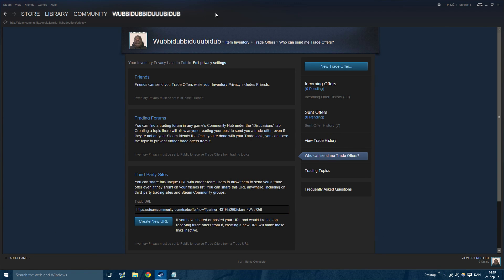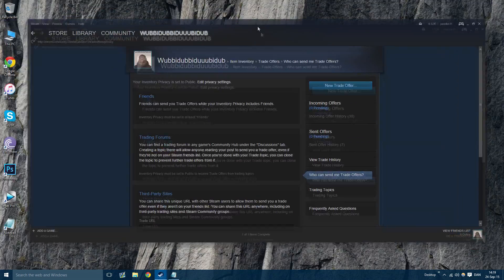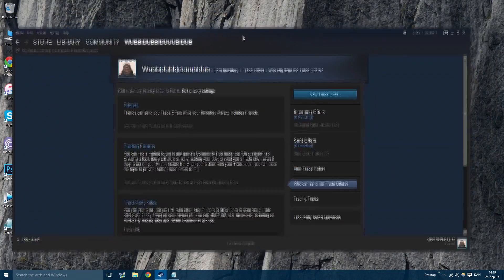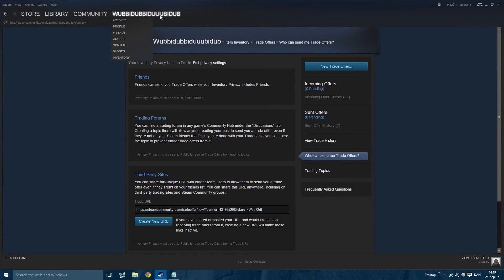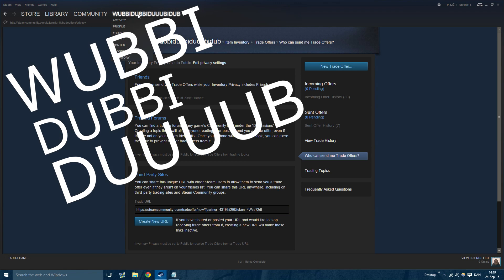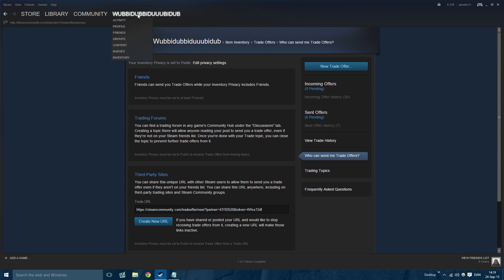To get your Steam trade offer link, you're going to go to your Steam client, which I have open right here. You can also do it through the web page. Hover over your name, which in my case is Whoopie Doopie Doop Doop.